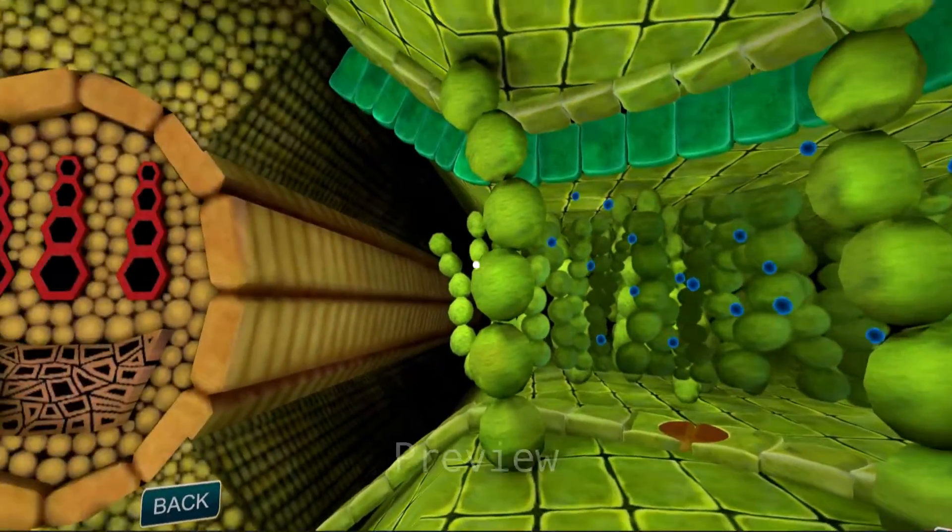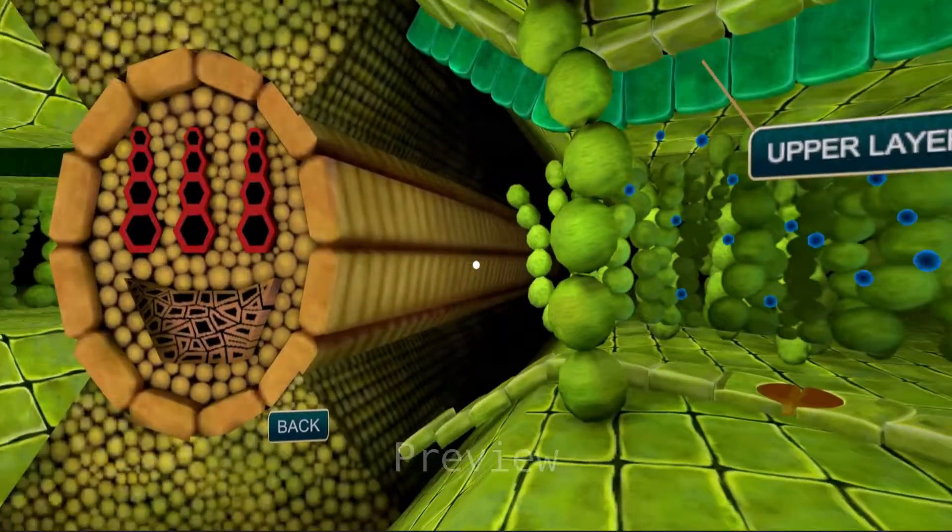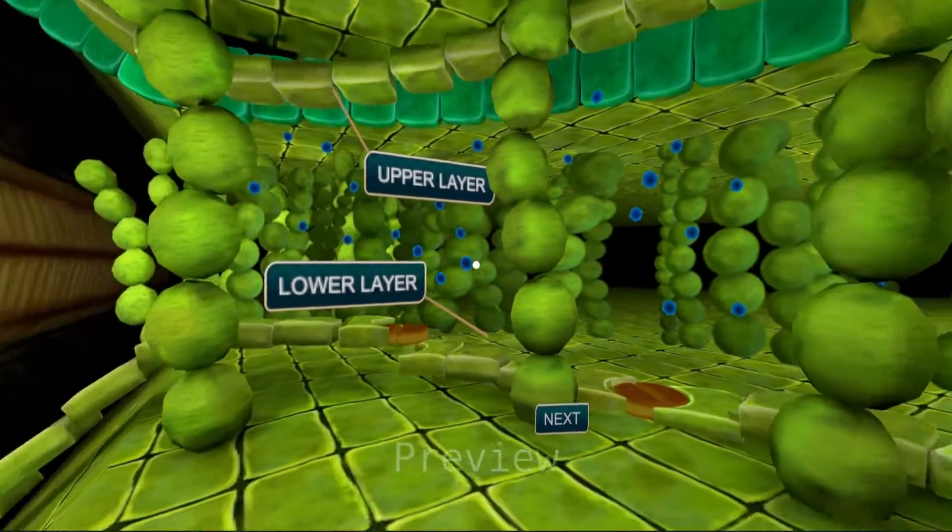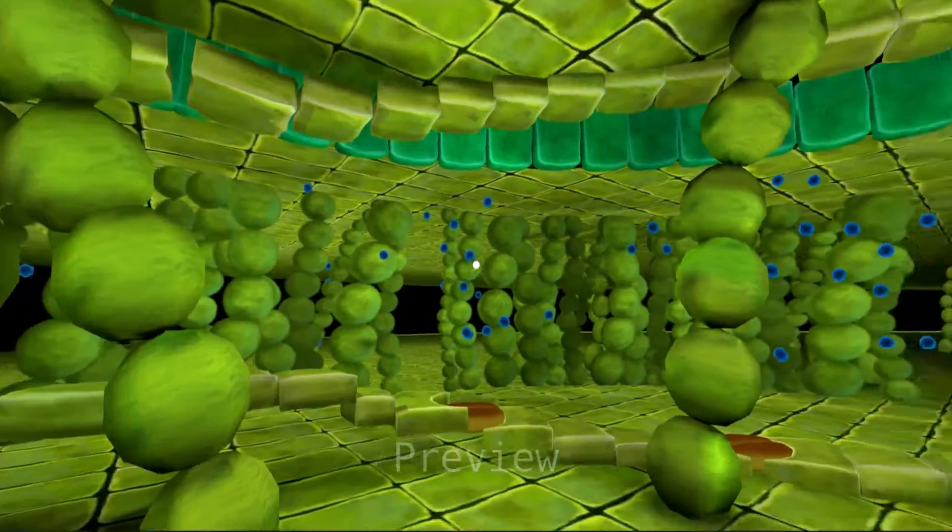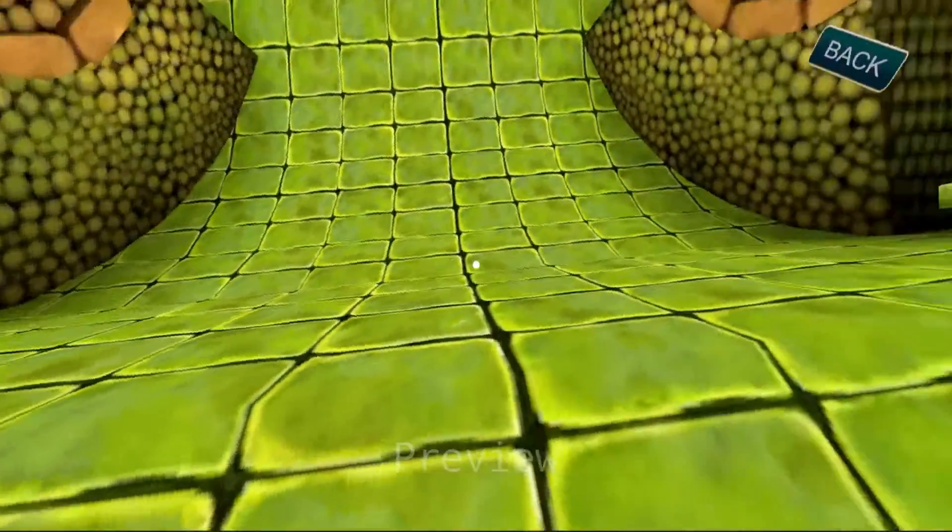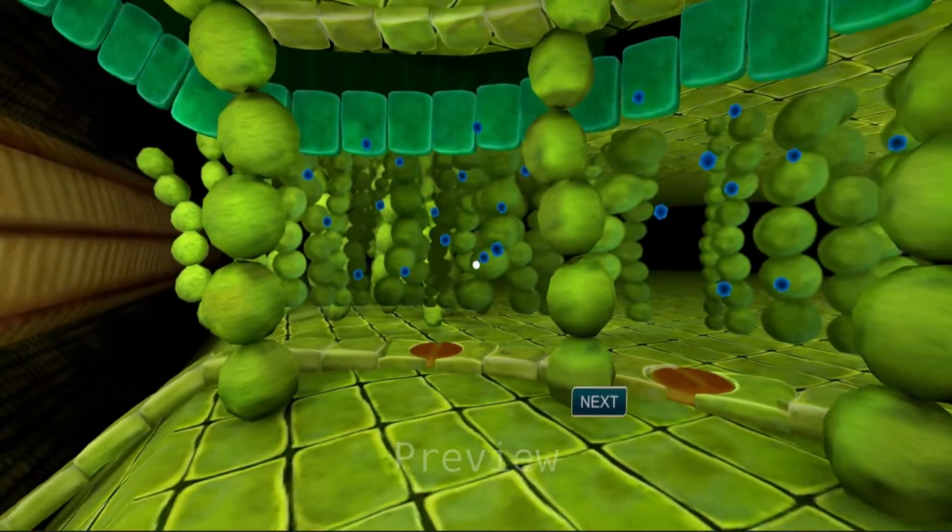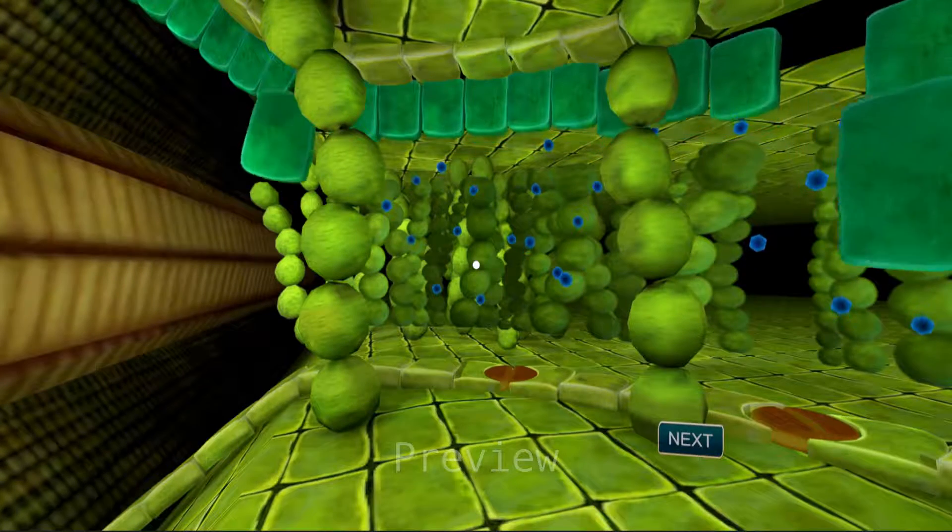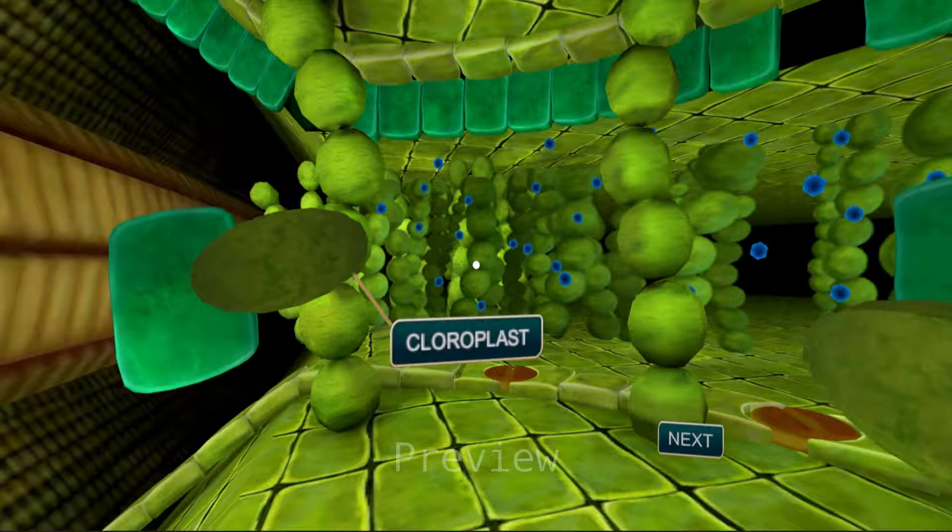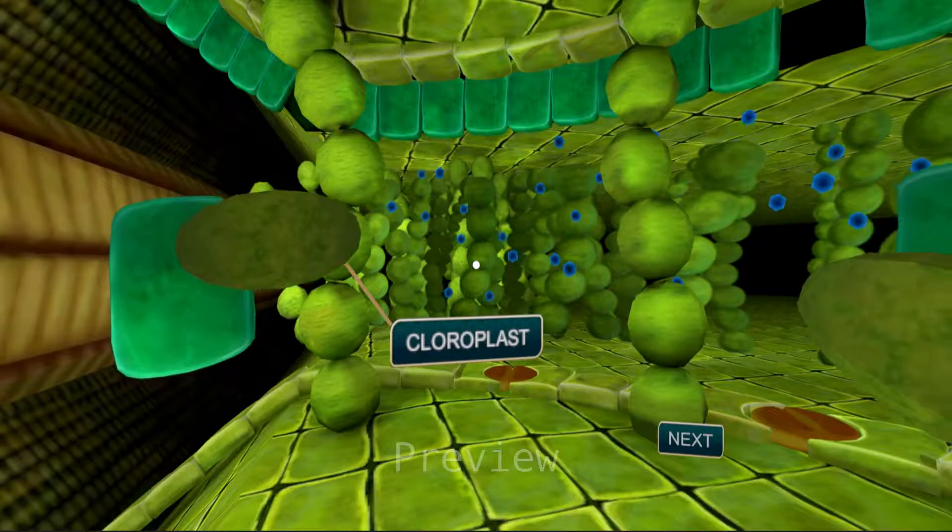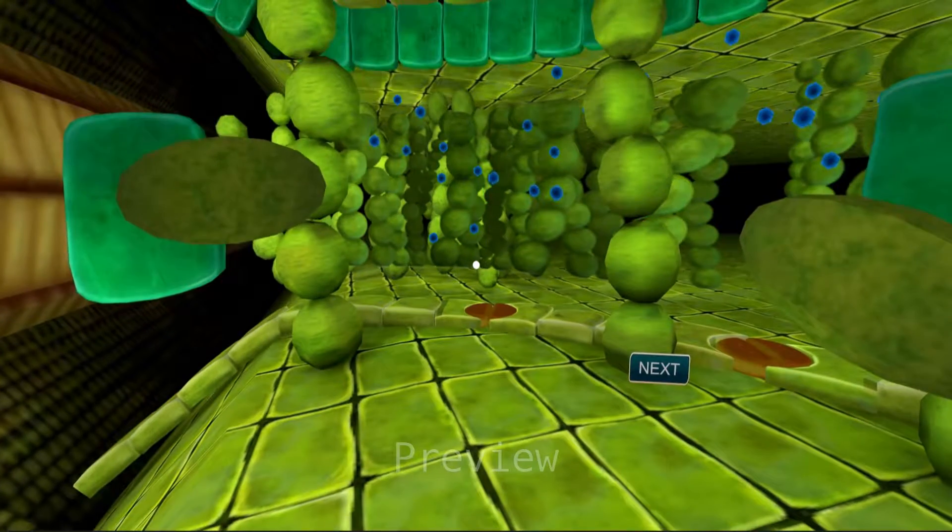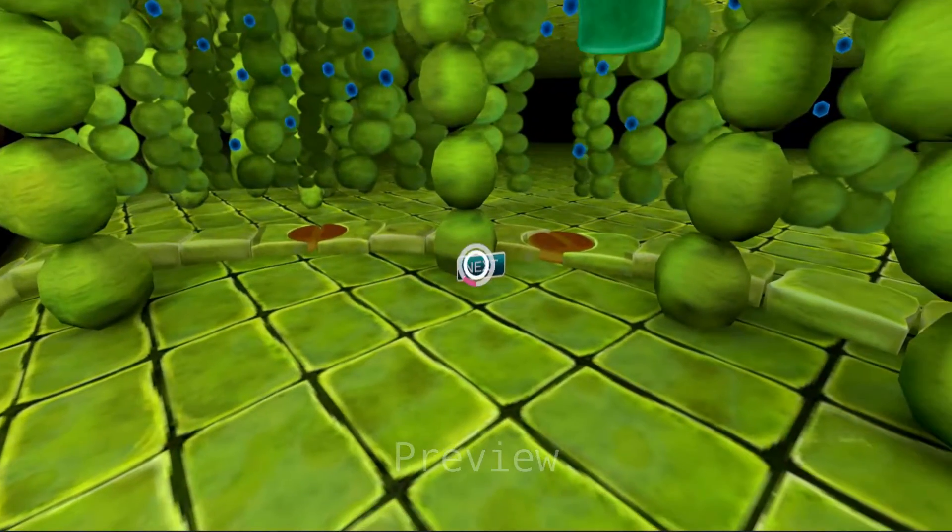A cross section of the leaf shows the upper and lower layers of cells which are flat and irregular. Below the upper layer is the layer of tightly packed cells. These cells have specialized organelles called chloroplasts. Chloroplasts contain the pigment chlorophyll which gives the green color to the leaf.